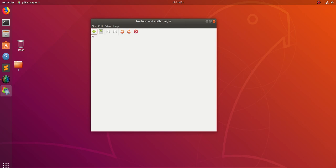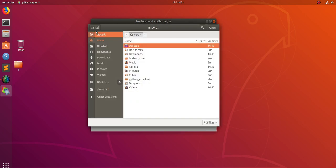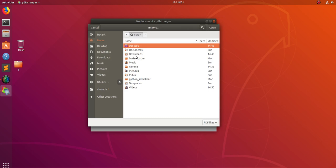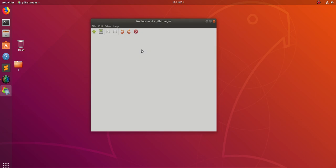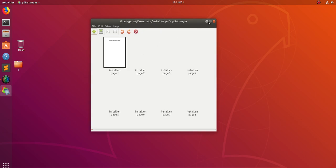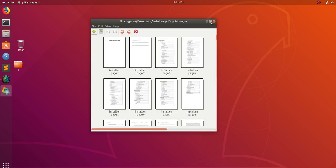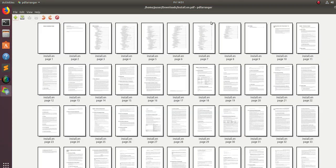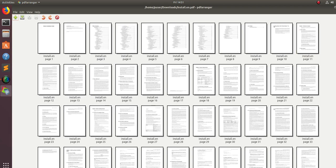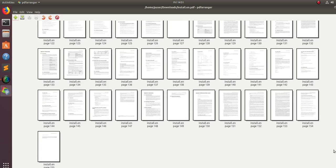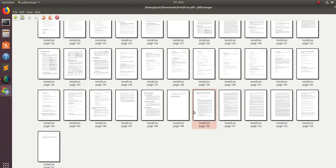Let me click on this plus button here. We need to open one PDF file. I am going to open this file. When you select a PDF file, it automatically shows all the pages in that particular file. You can see it has 155 pages.